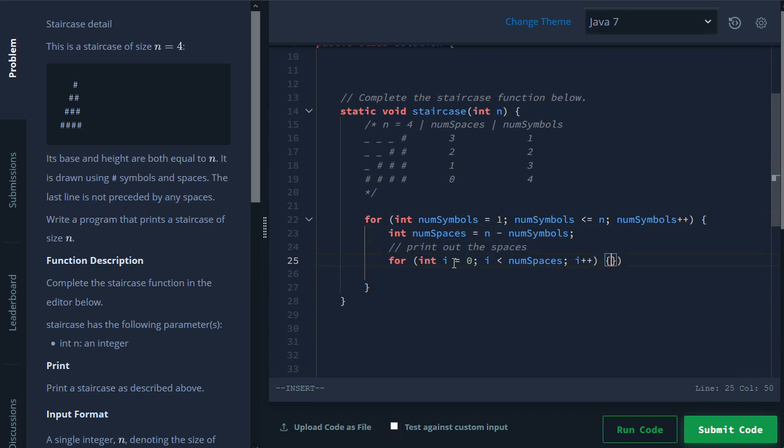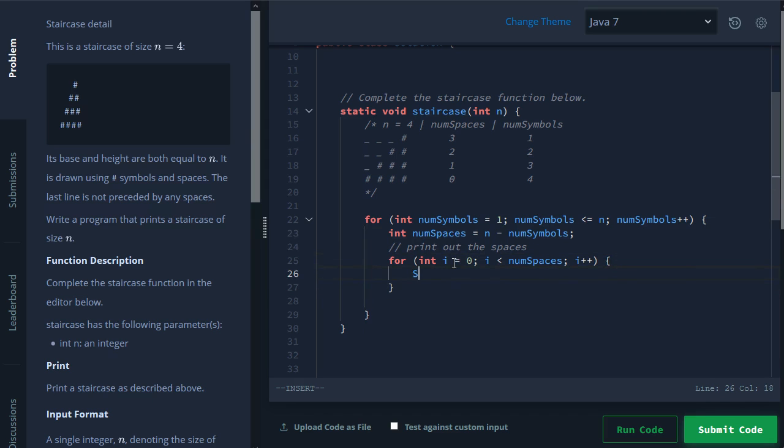This loop in here, we know we'll run for num spaces amount of time. And all we want to do here is we want to print our space. That's it.